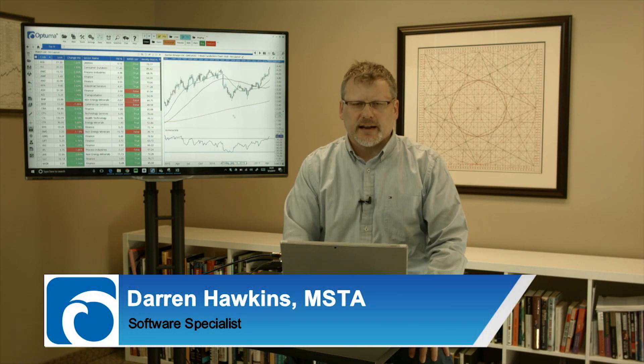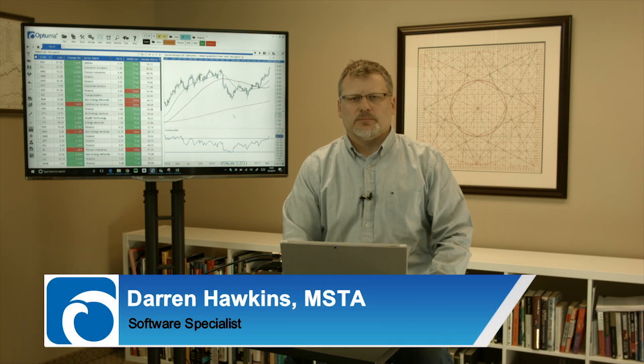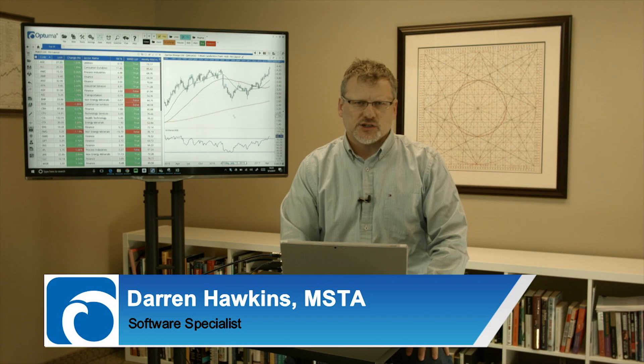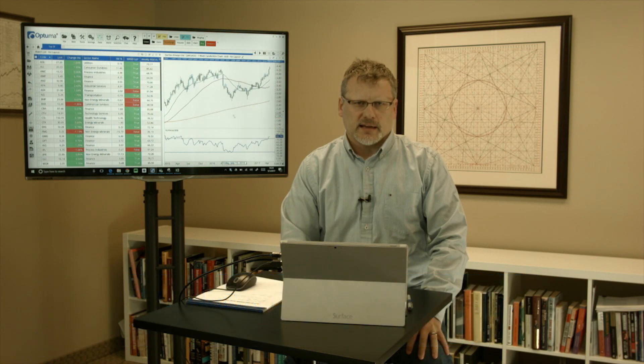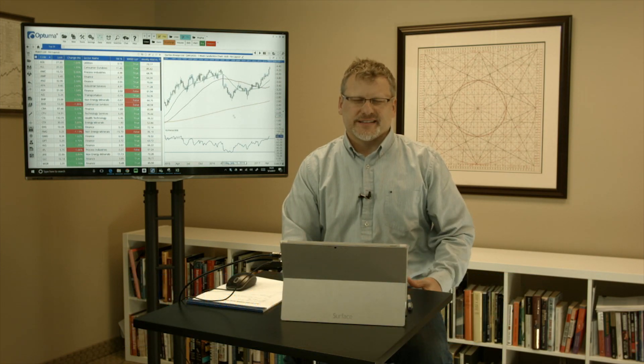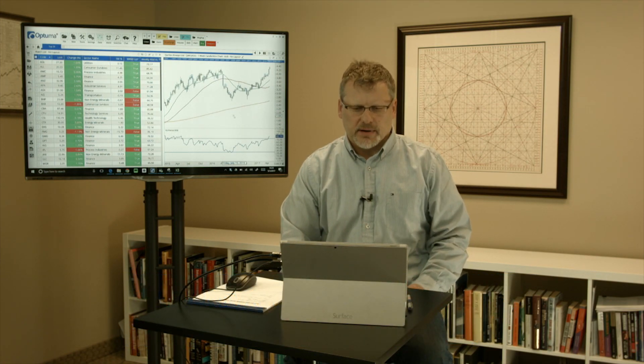Hi everyone, welcome back. Now that we know how to create watchlists in Optuma, I'm going to spend the next few minutes showing you how they can be used and some of the versatility behind them.